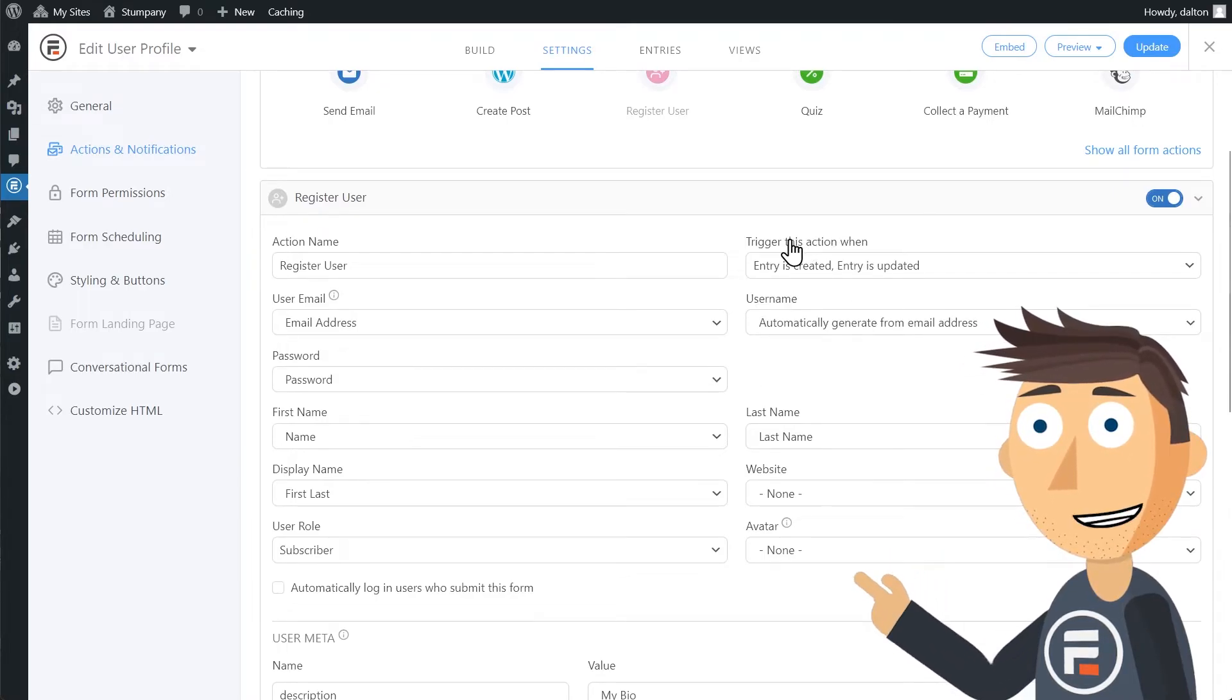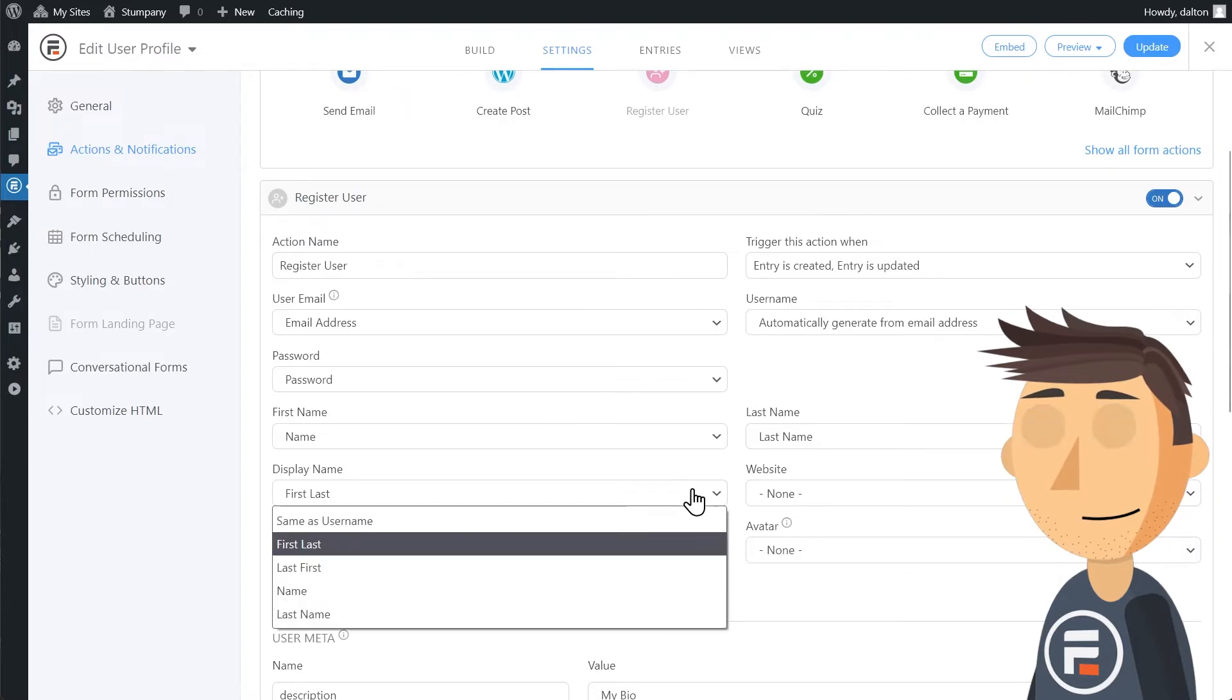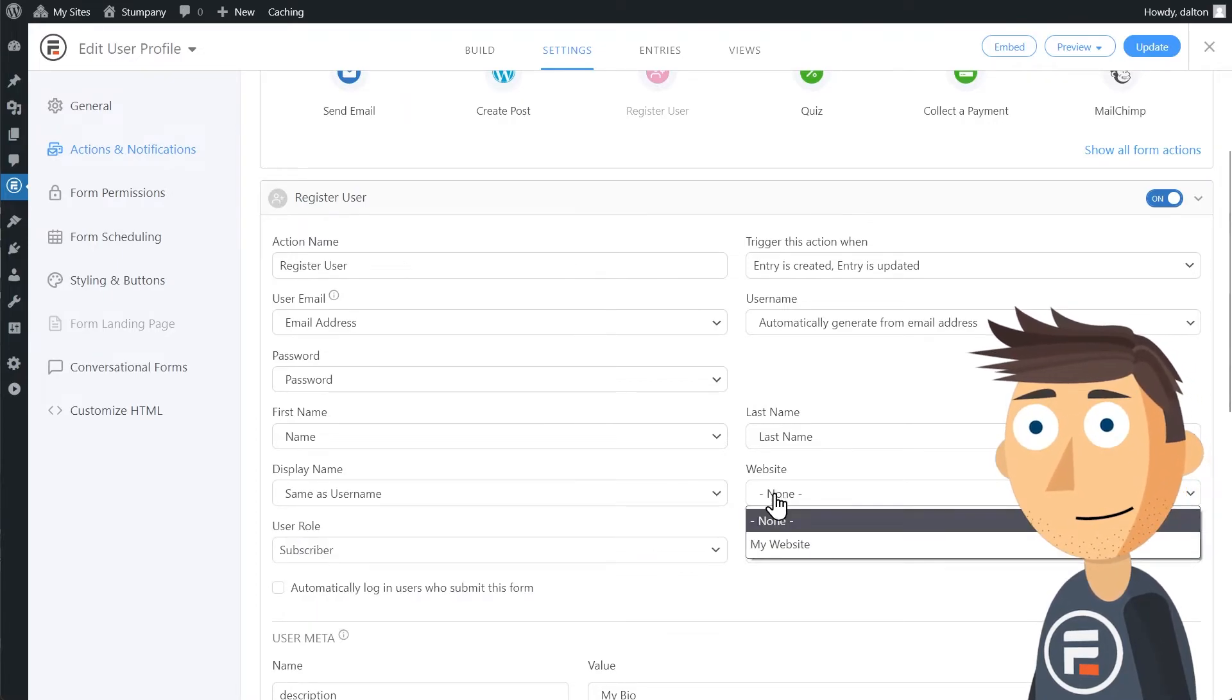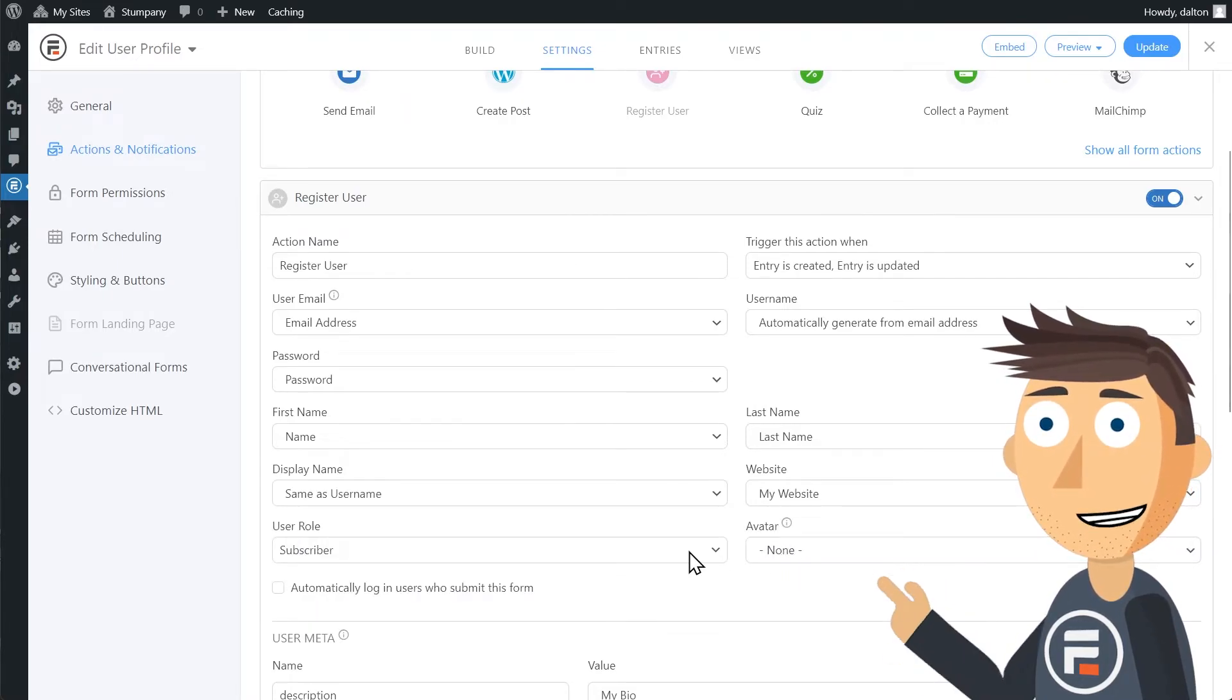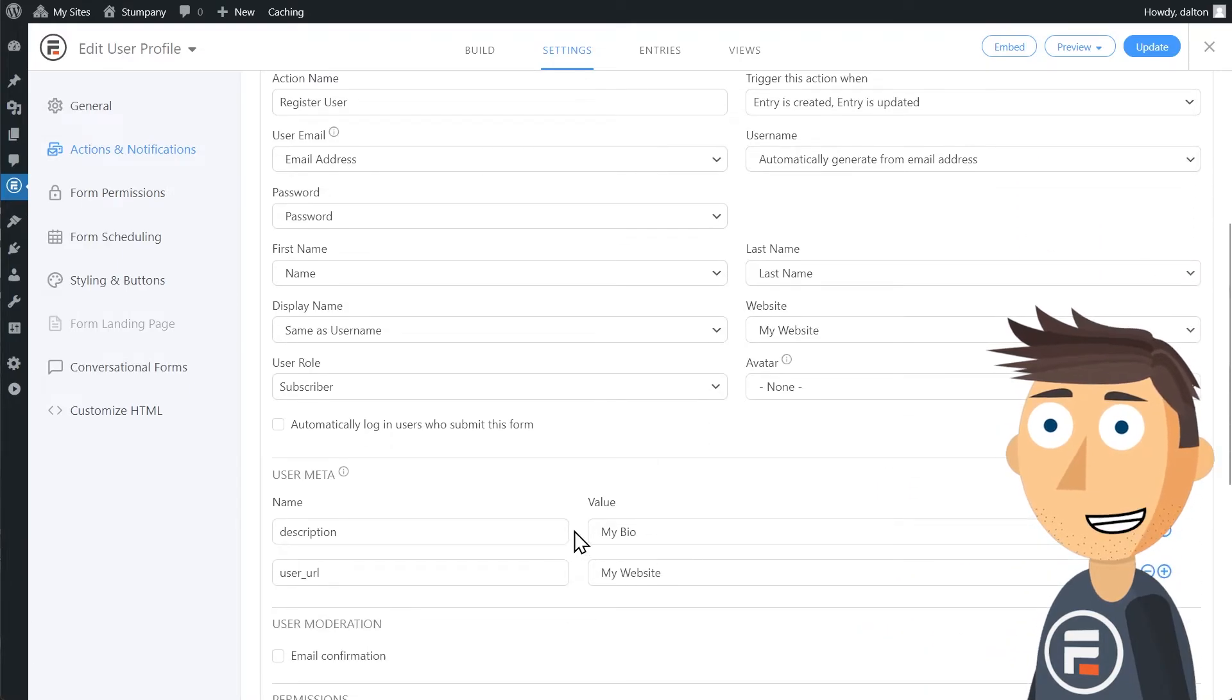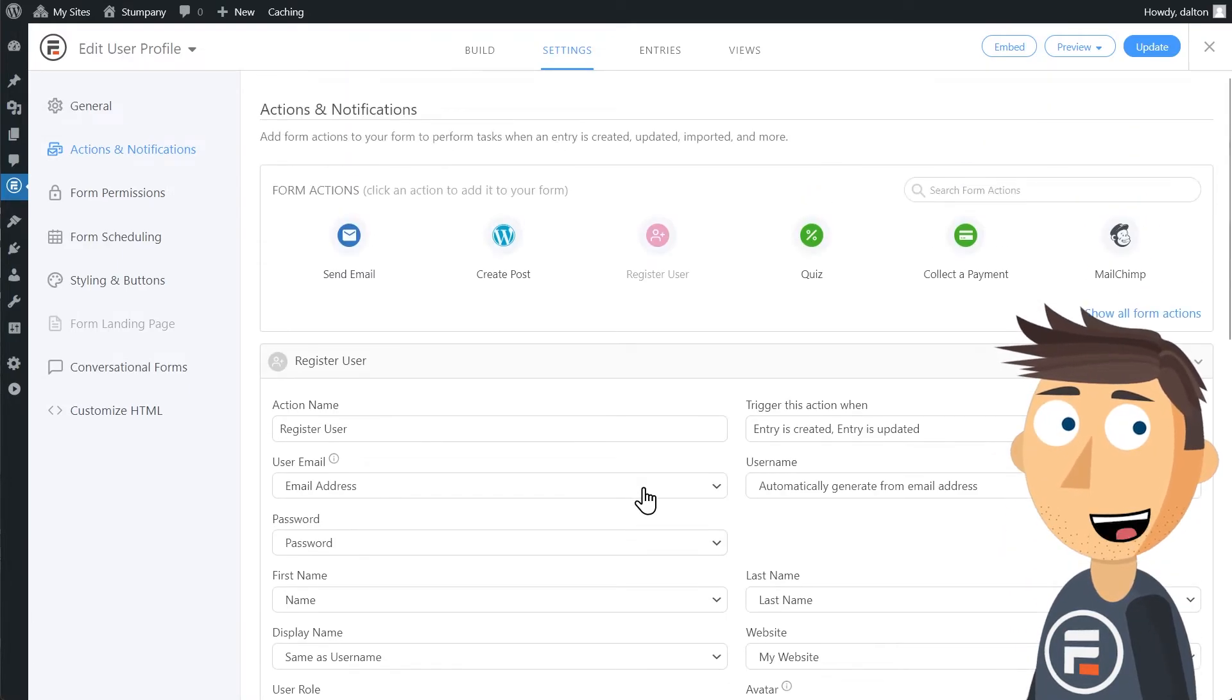Then just make sure that all the fields match up. Make sure to check meta keys as well, and you're good. Click update to save again.